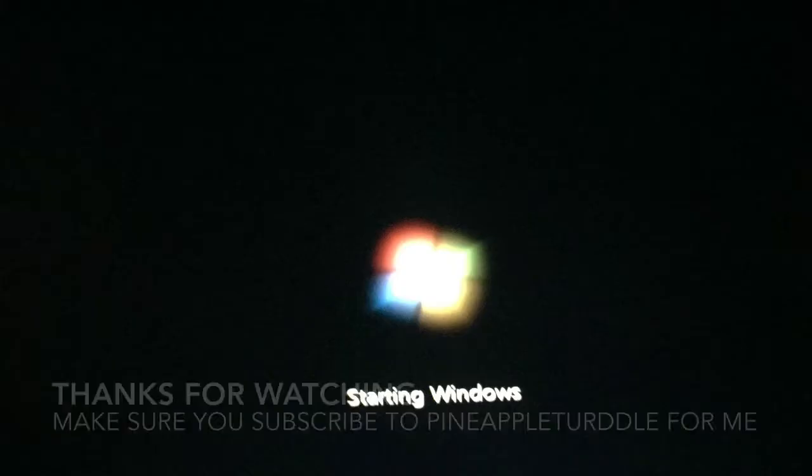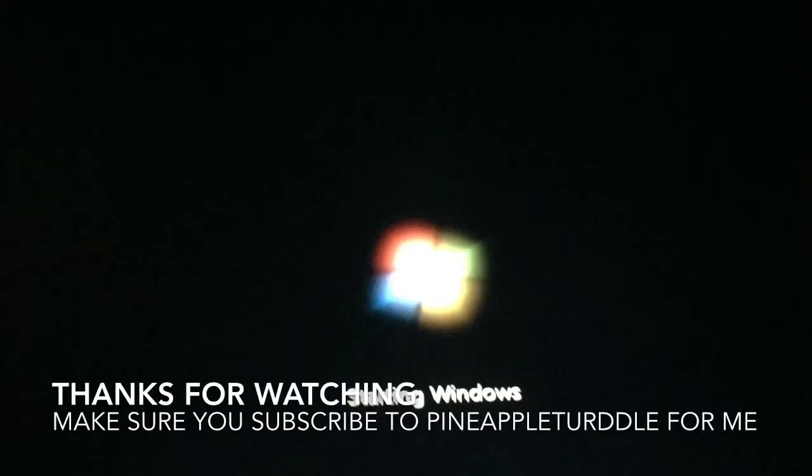Okay, alright. Thanks for watching, and please subscribe to Pineapple Turtle.